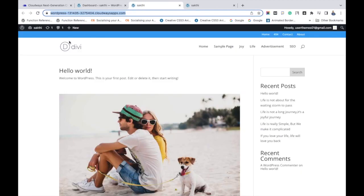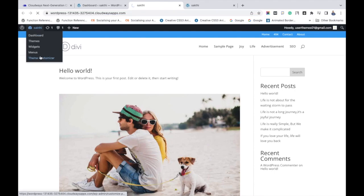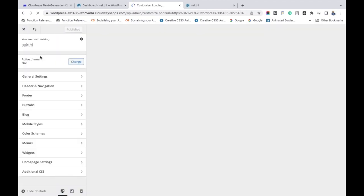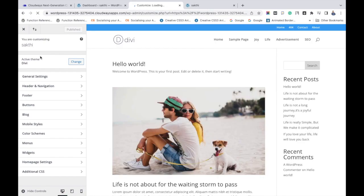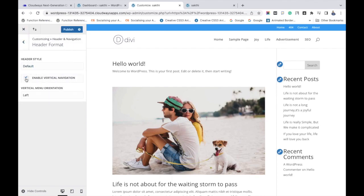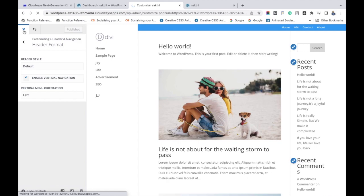I have launched them in two different tabs. I am going to make a tiny change in the staging site. Let me go back to the theme customizer in the staging application and make a very small change to see if this process is working. I am going to click on Header and Navigation and enable vertical navigation in the staging application. I have published it and it will display in the staging site.